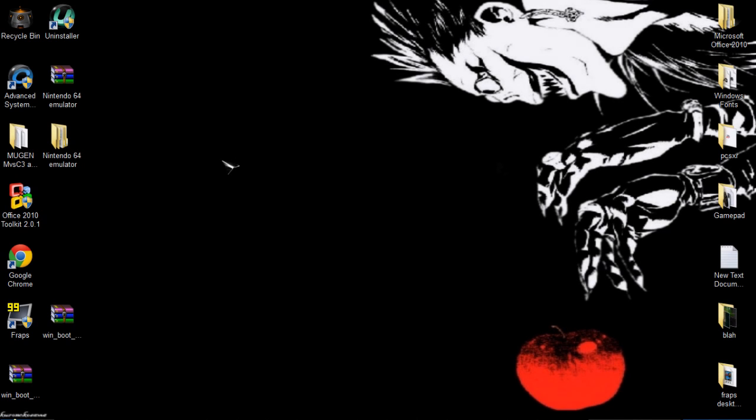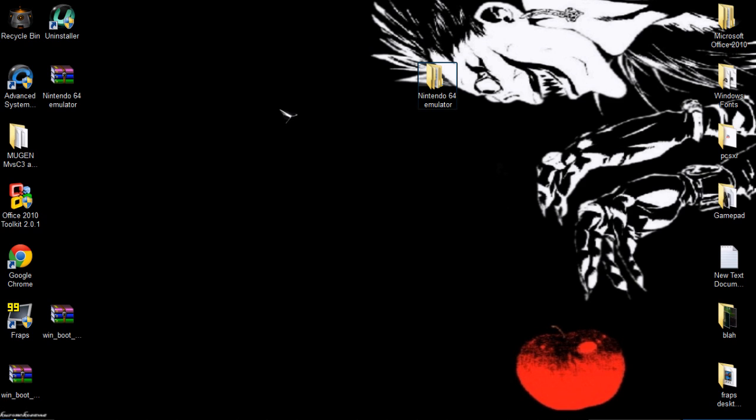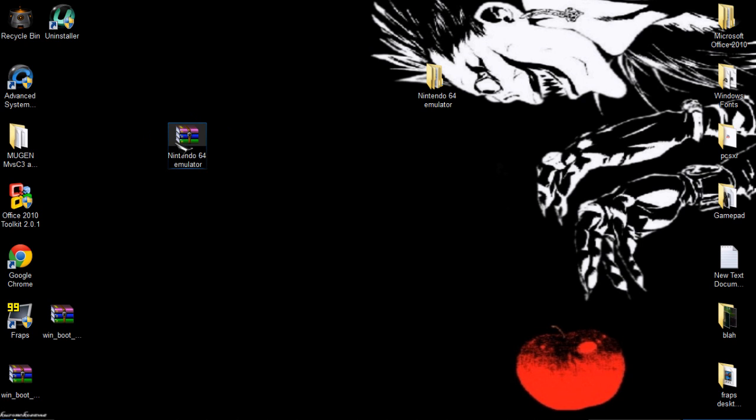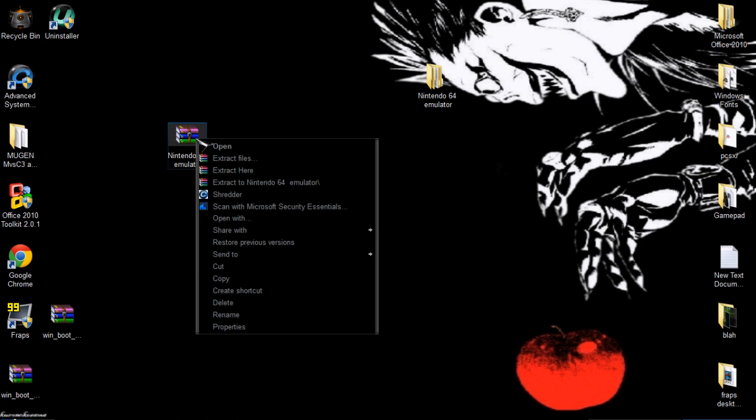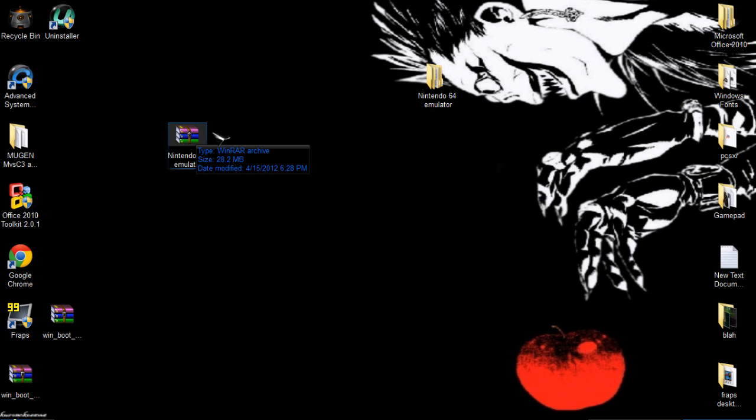Alright, today I'm going to be showing you how to get a Nintendo 64 emulator. All you have to do is click the link below in the description box. It's going to take you to a website called MediaFire and just download the zip file. It's only 28.2 megabytes big.